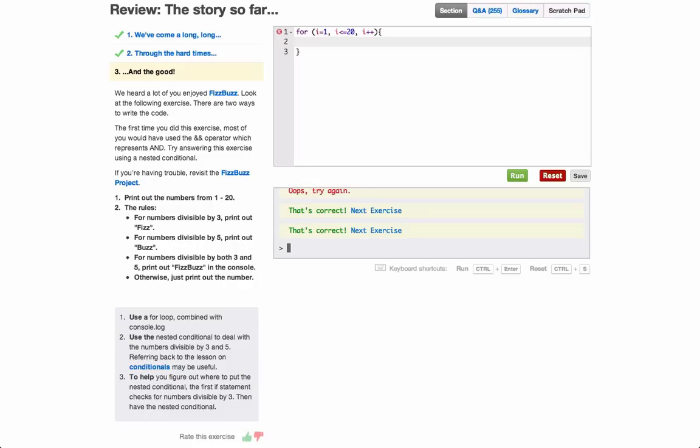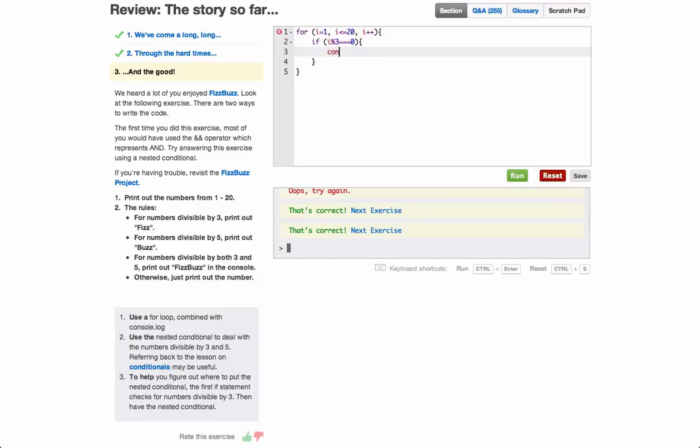Then the code we're going to run for each iteration. For numbers divisible by 3 print out fizz. So if i modulus 3 equals 0, console log fizz.